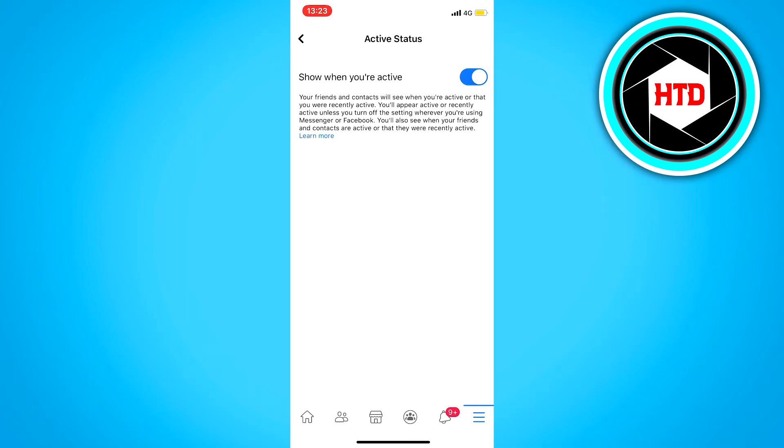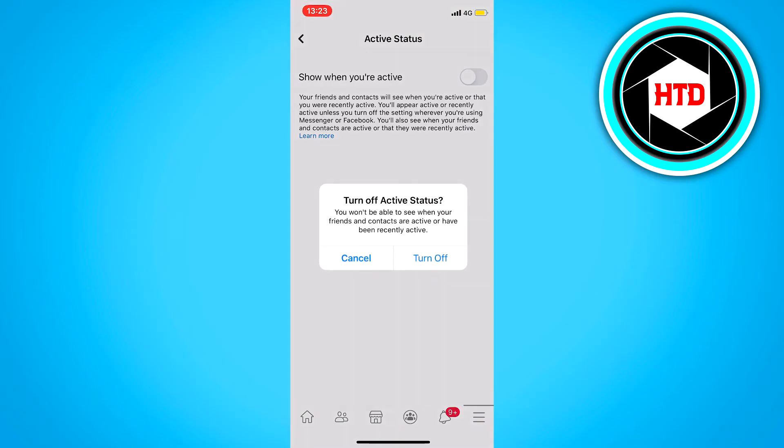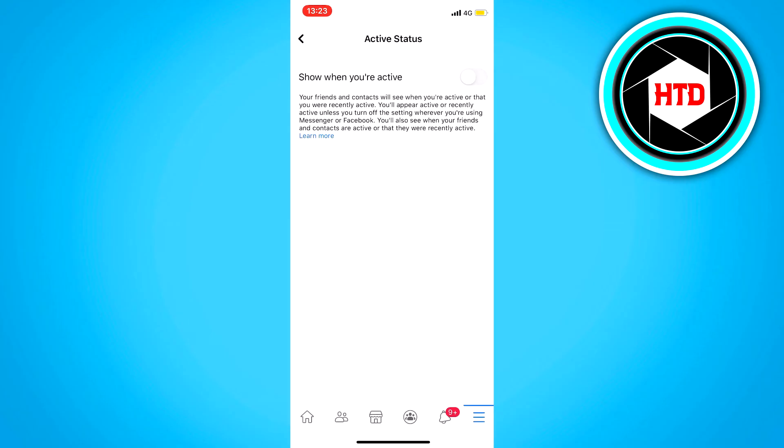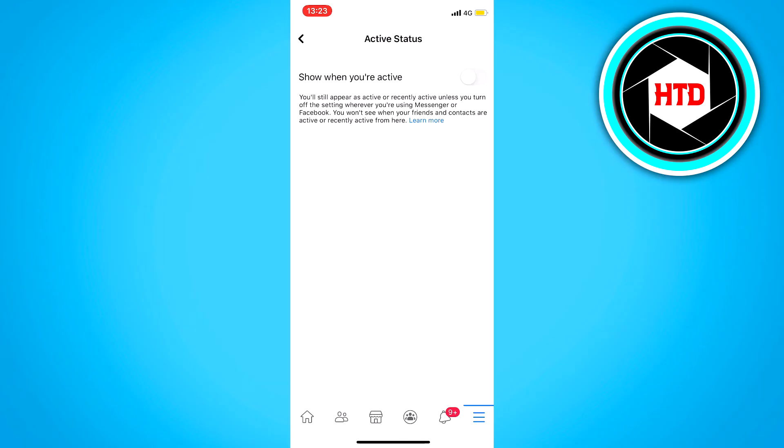And then it says show when you're active. And that is the green dot, what I meant. And just turn that off. And then click on turn off again. And now no one will see that you are online when you are active on Facebook.